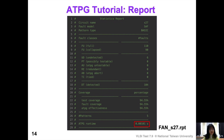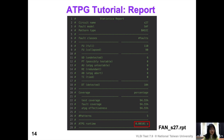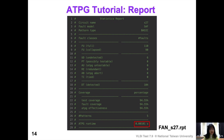From this report we can see: it uses the stuck-at fault model; circuit S27 has 110 faults in total; after fault collapsing, 90 remain; and ATPG generates a pattern set with 5 patterns. They can detect 104 faults out of 110, which is approximately 95% fault coverage, and the runtime is about 1ms. That is the end of the ATPG tutorial section.